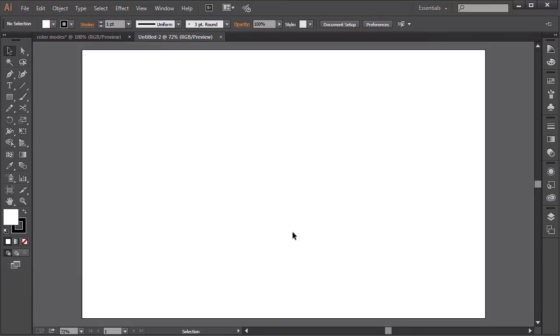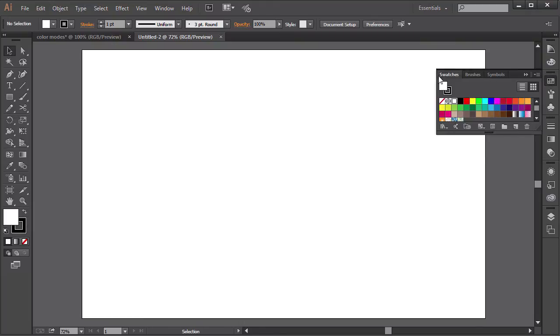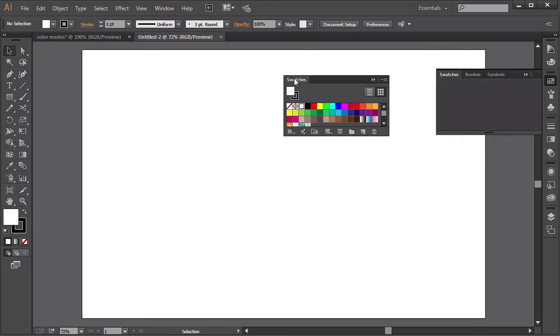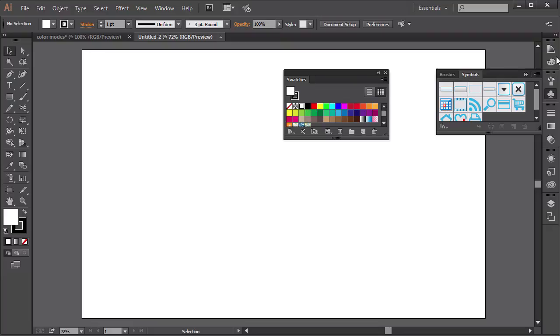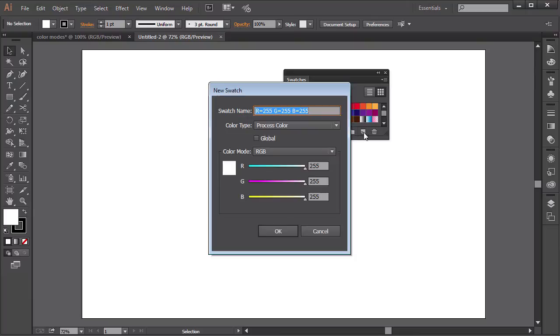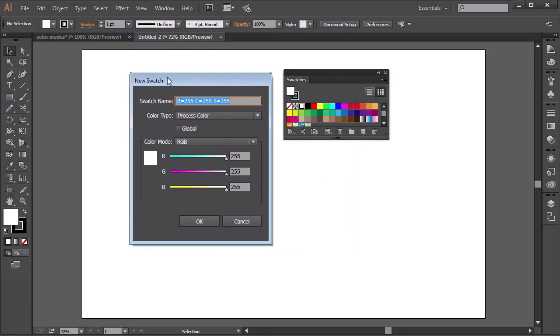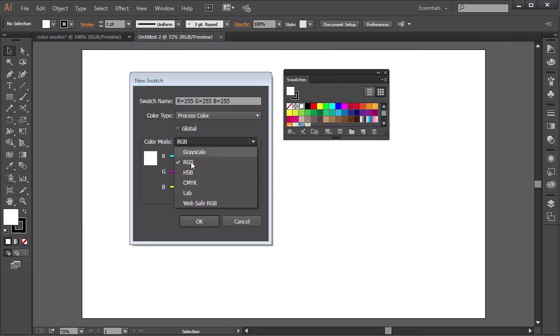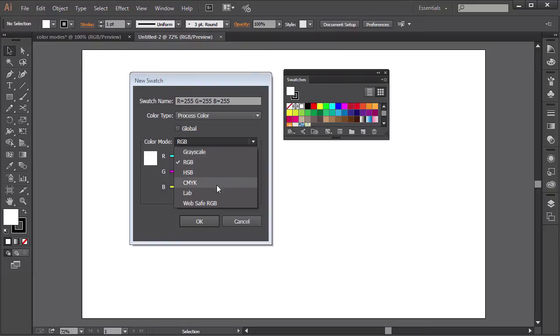Now inside Adobe Illustrator we can select more than just these two color models. Let me explain what I mean by that. When we go to the Swatches panel over here and then create a new swatch by clicking on the icon down there, we can choose more than just RGB or CMYK from the color models in the column model dropdown here. Here as you can see we can choose from grayscale, RGB, HSB, CMYK, LAB, and WebSafe RGB.